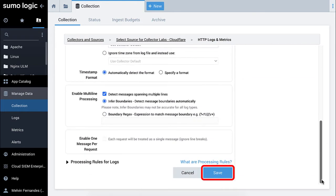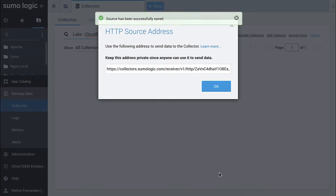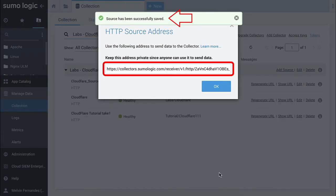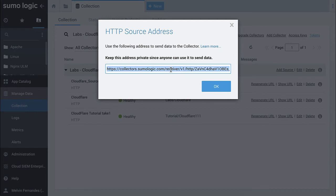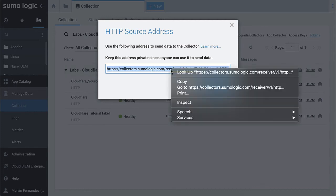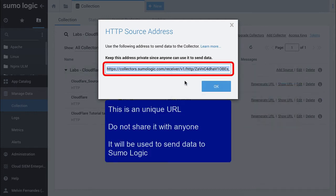Click Save to save your Cloudflare source. The HTTP source window appears with a URL. Copy the URL and keep it private. This URL is unique to you so do not share it with anyone. You will use this URL to send data to Sumo Logic using the collector.